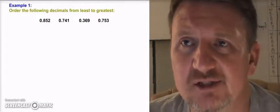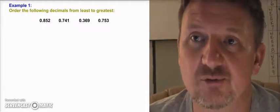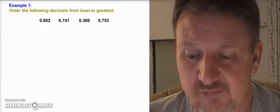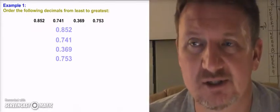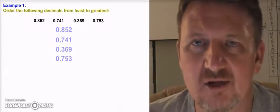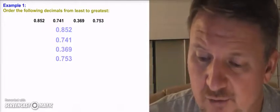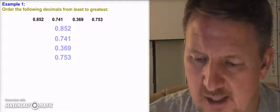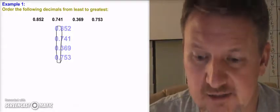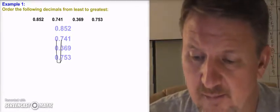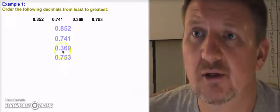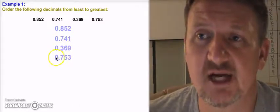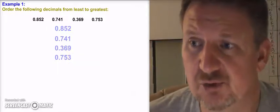Here's our first example: order the following decimals from least to greatest. I have 0.852, 0.741, 0.369, and 0.753. The best way to do this is what I refer to as the stack method — you take all your decimals and stack them on top of each other while lining up your decimal points. I've got my decimals all lined up right here, just the same way they were listed.